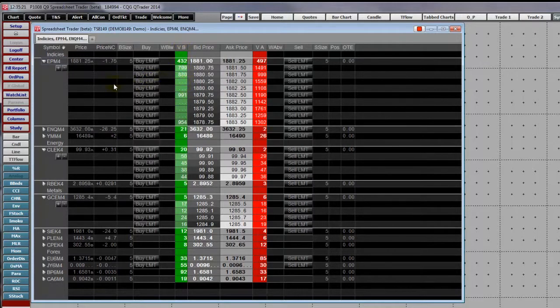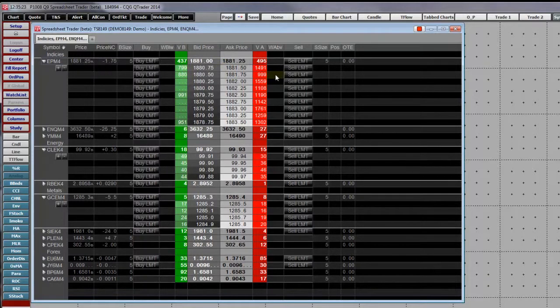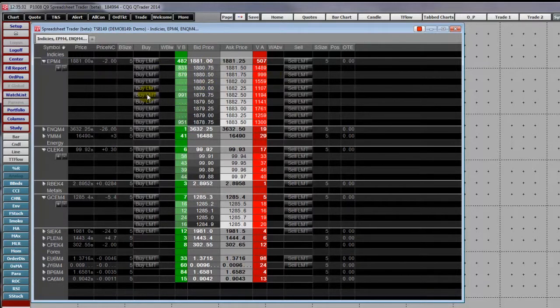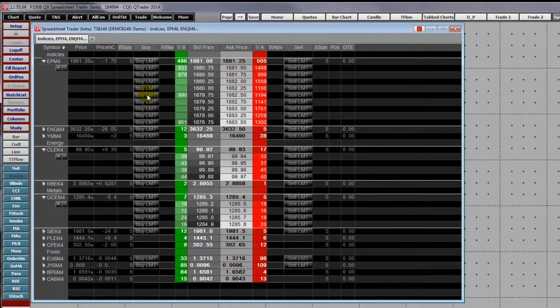And the offered side is over here. These two columns display working orders. To place a limit order, simply left-click the buy limit at the price.